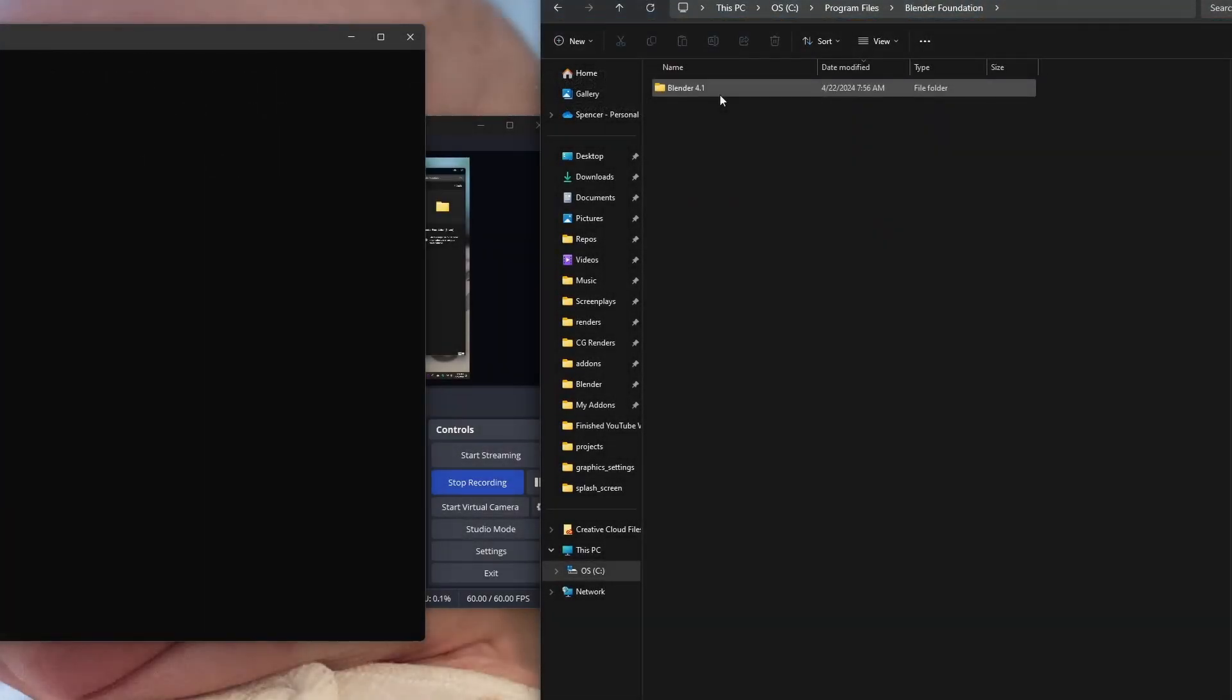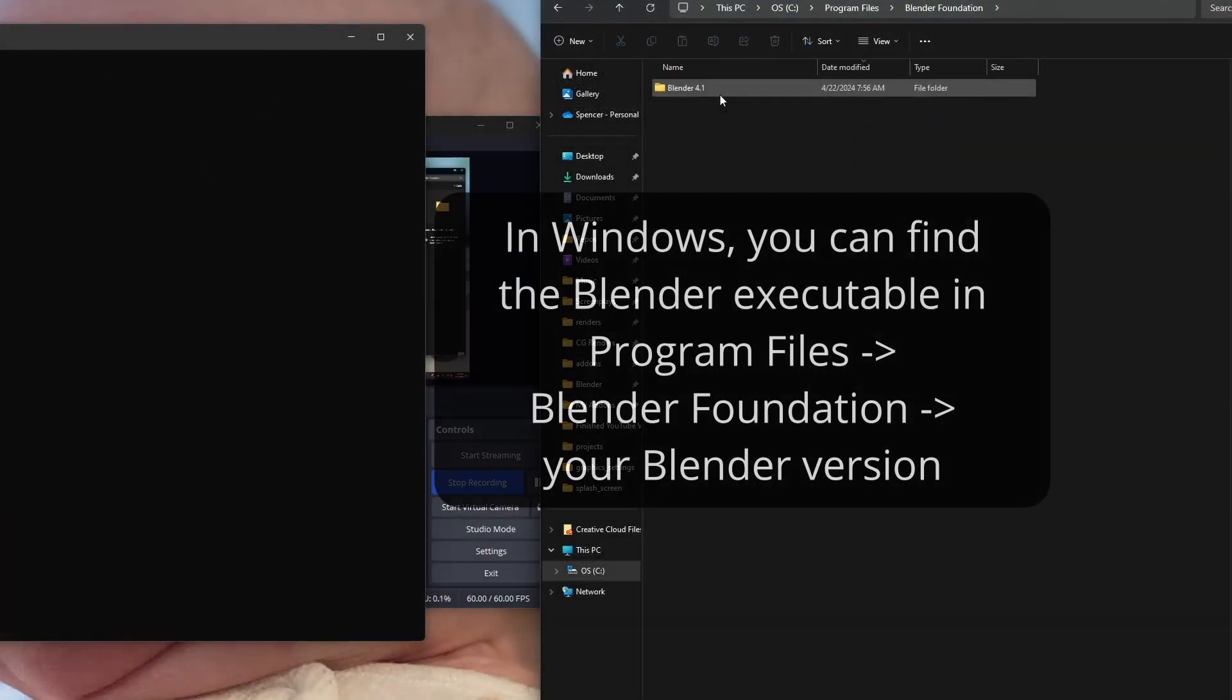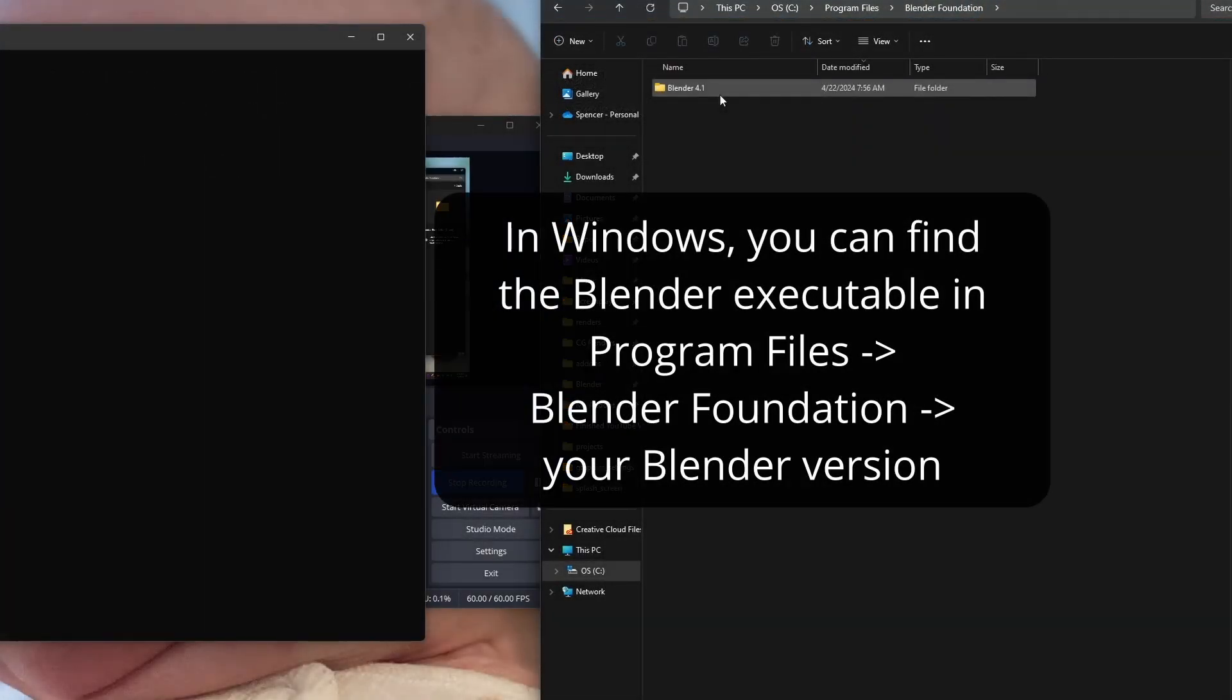Now let's try running Blender from the command line. You can type in the file path to your Blender executable manually and it will run.